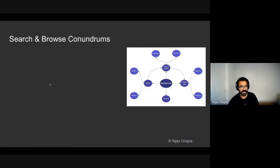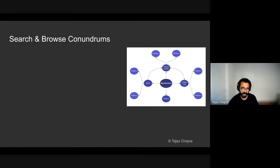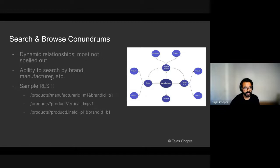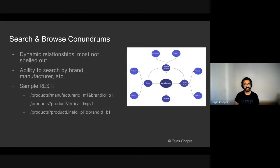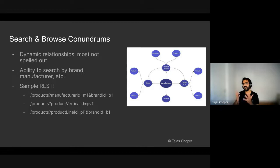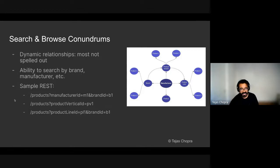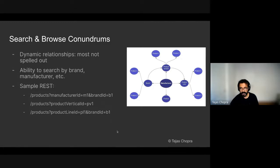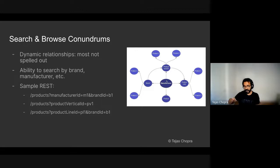In order to give users the ability to search any product, there needs to be a way to get to the product. Our biggest challenge was that because the relationships are very dynamic in nature, how do we build a backend store to serve the complex nature of queries? And so we needed the ability to search products by brands, manufacturer, and for the users to get to a product under the same manufacturer or under the same product vertical, for example. So an example of the REST queries that we can expect are, give me all the products that belong to a manufacturer and a brand. Give me all the products that belong to product vertical or products that belong to product line and a brand. And as you can see here, it's not a tree of information, but it's a graph of information here.